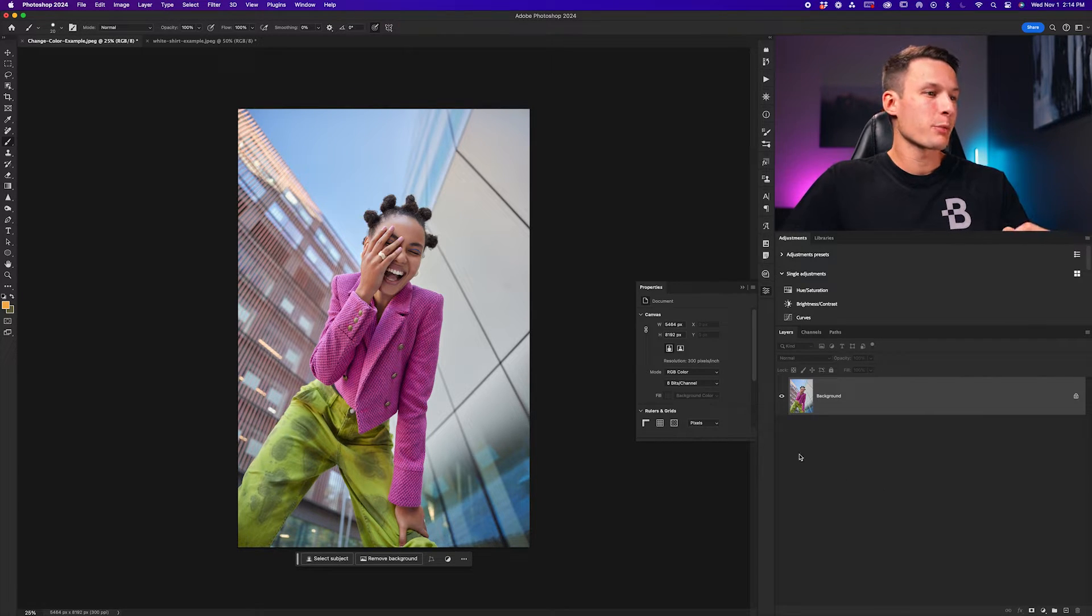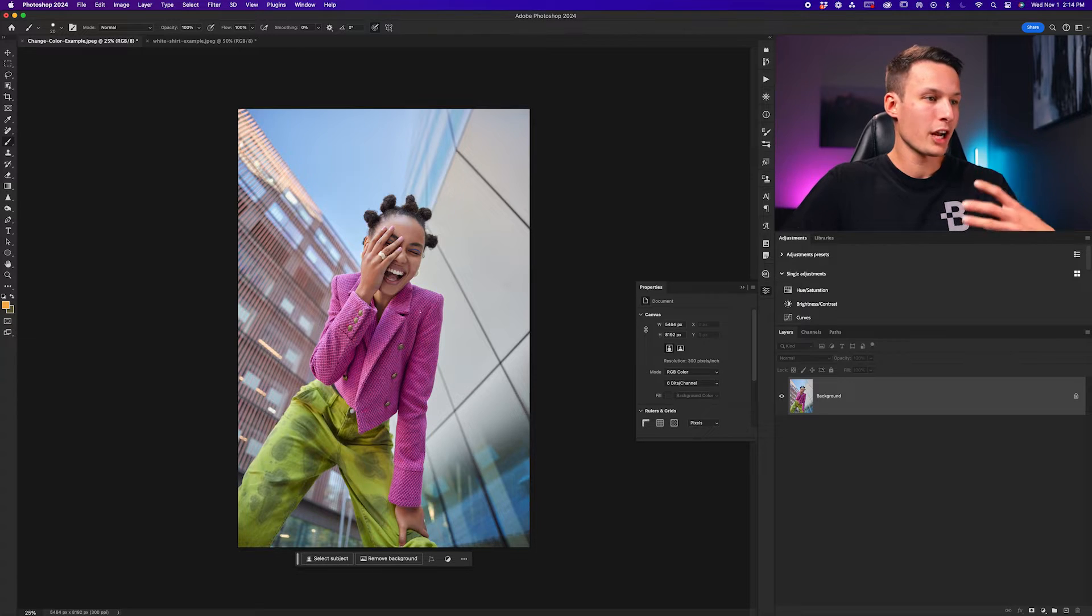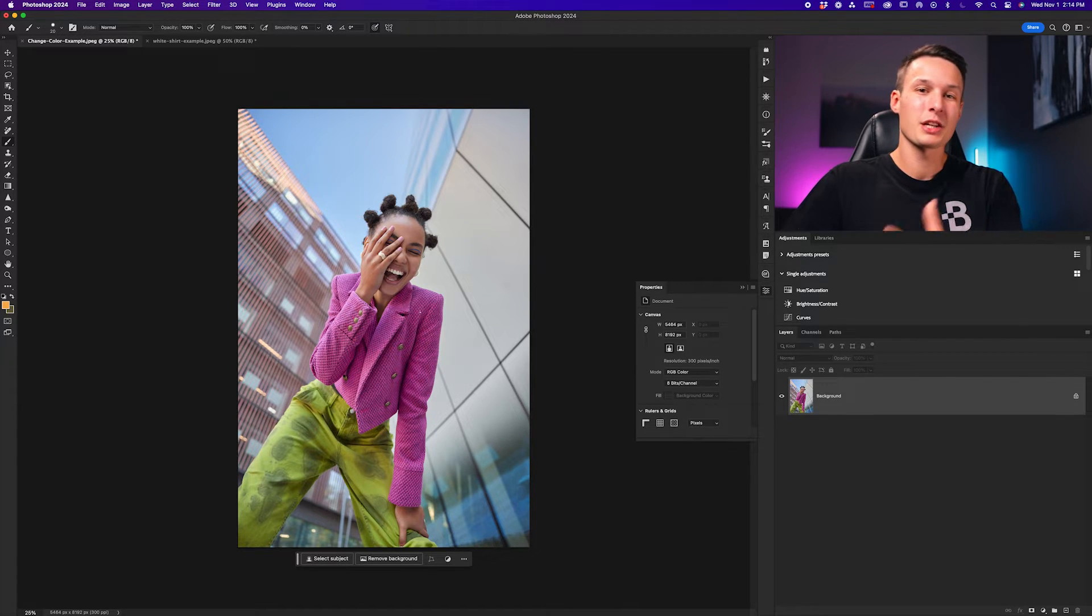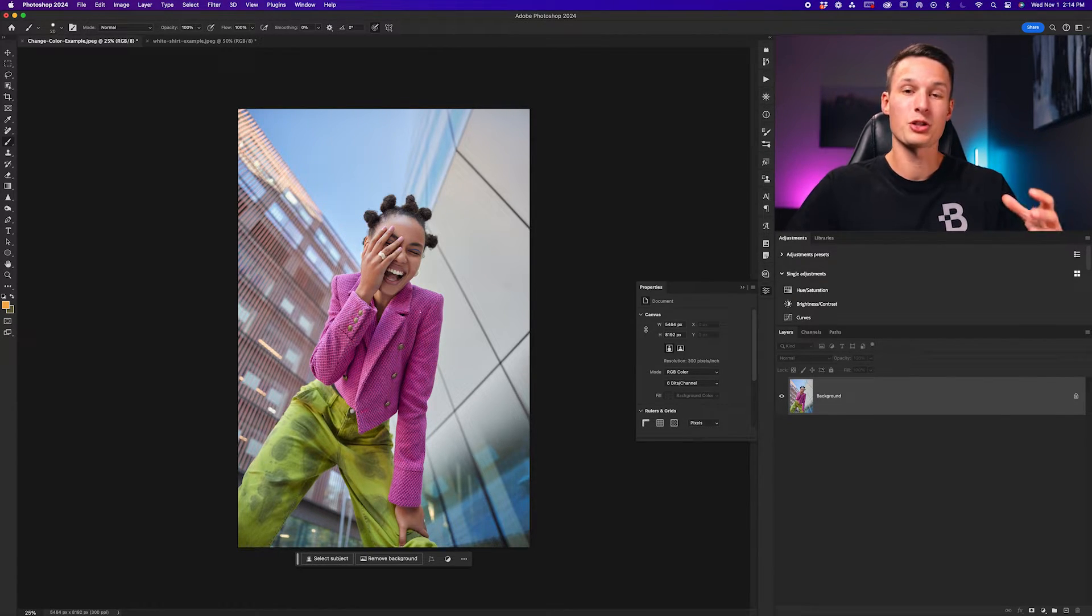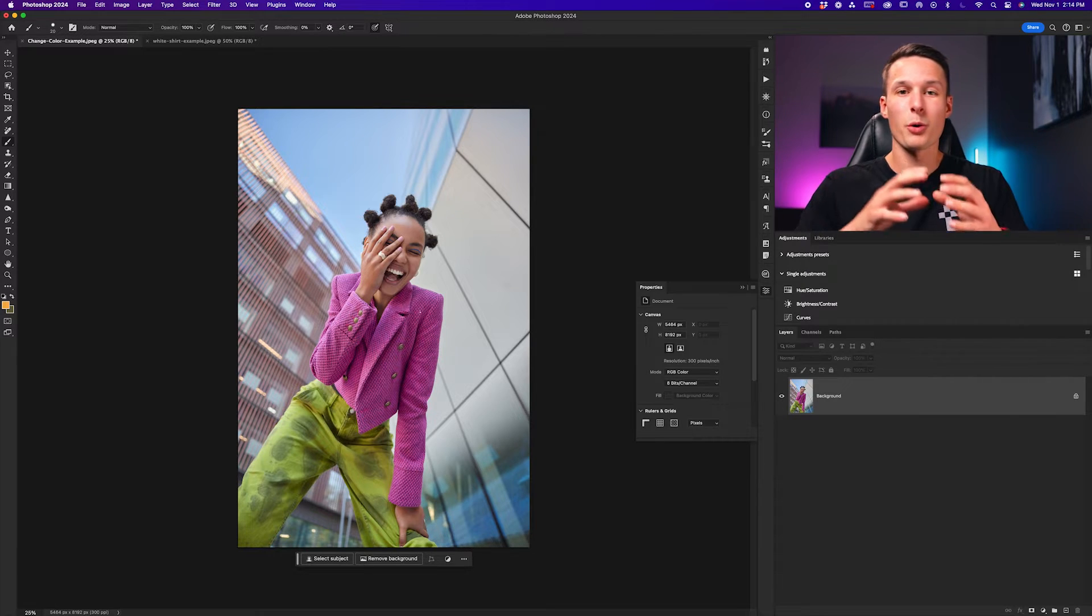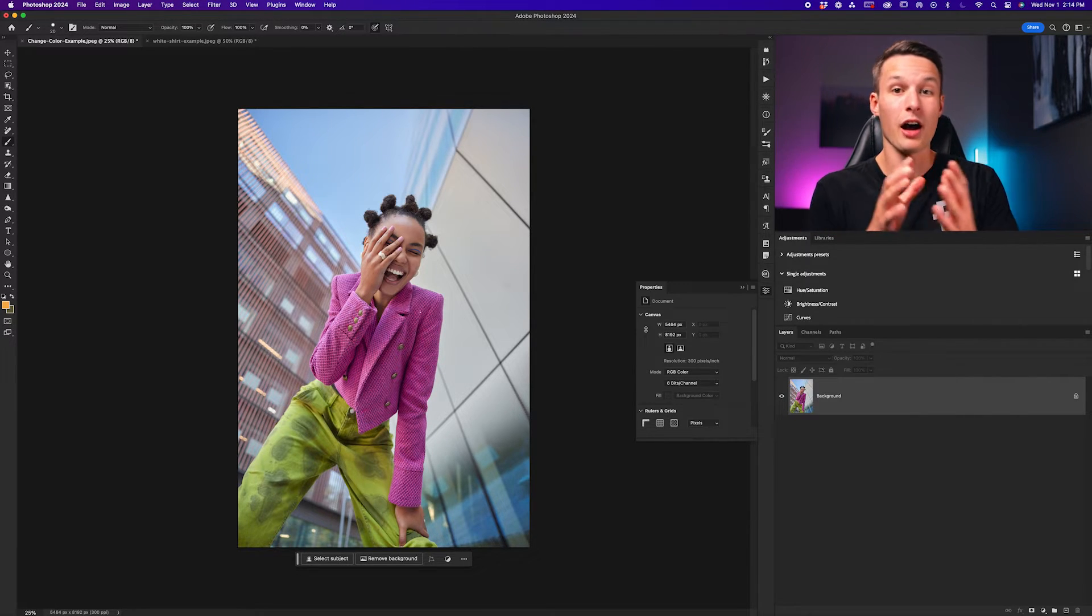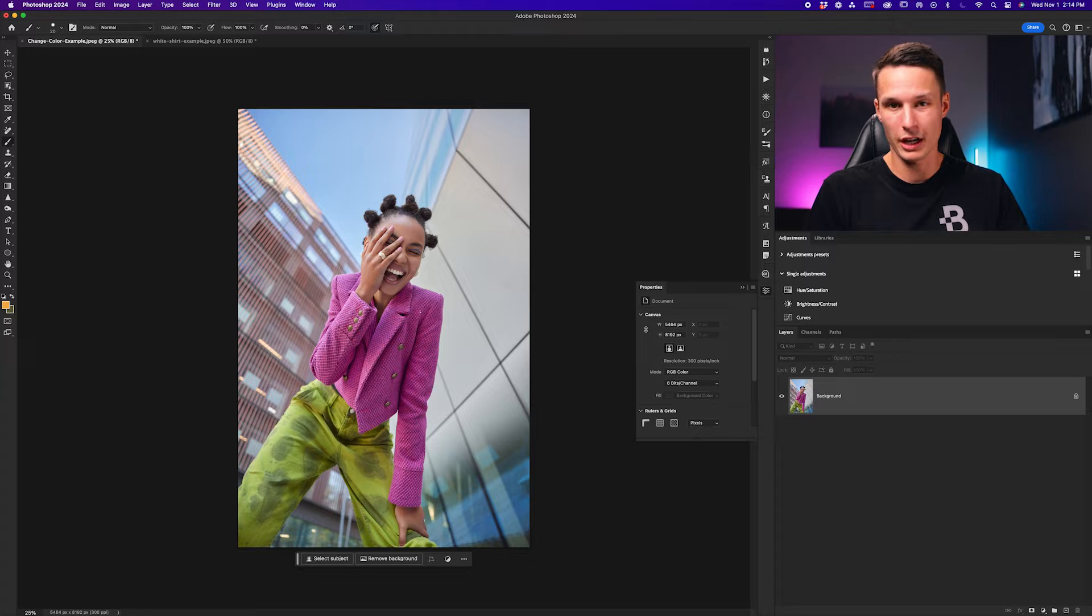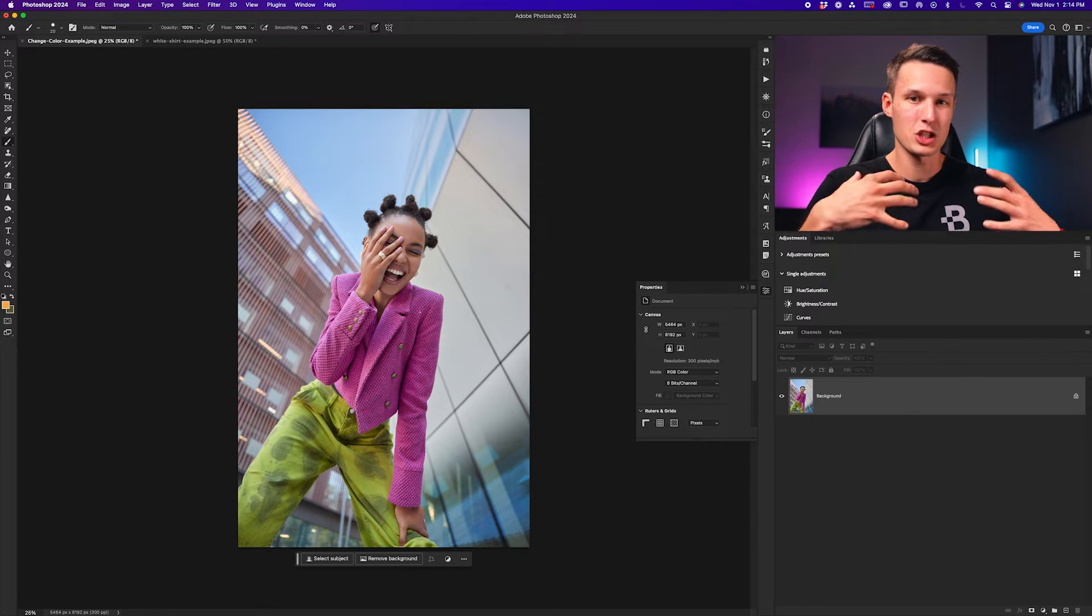Now for this example, let's say I want to change the color of this person's jacket. Of course we can use something like the hue saturation adjustment layer, but to get an even better result we're going to create a selection of the item that we want to change the color of. In this case, that is the jacket.